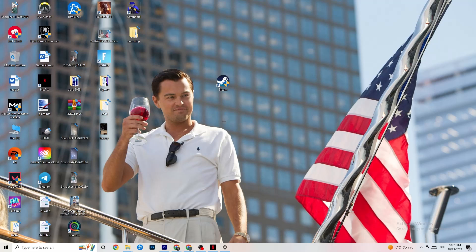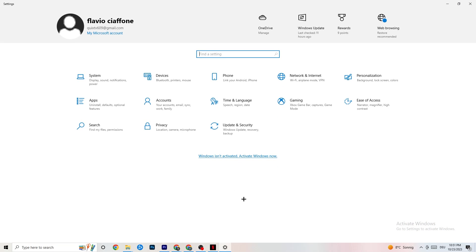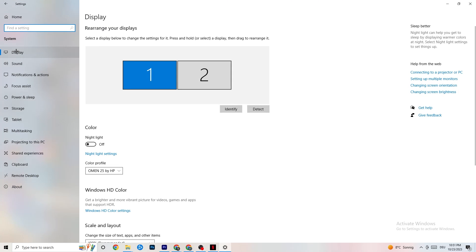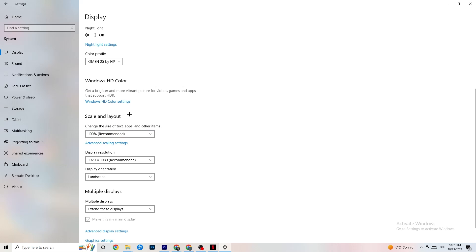Next, open Settings again, navigate to System, and go to Display. Identify your main monitor — if you have two monitors, choose the primary one. Scroll down to Scale and Layout and change the size of text, apps, and other items to 100% as recommended. Set the display resolution to match your in-game resolution — for example, if your in-game resolution is 1720x1070, set it to match — to minimize launching issues.